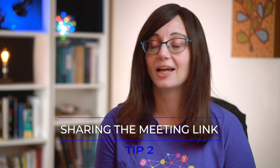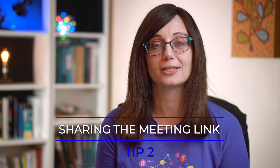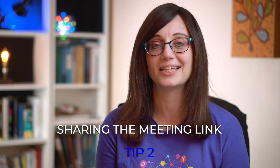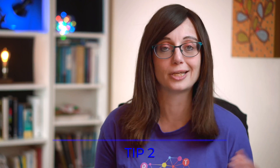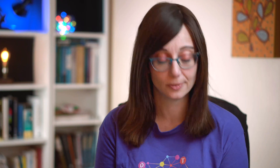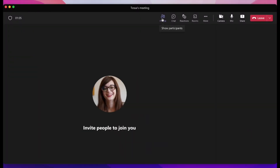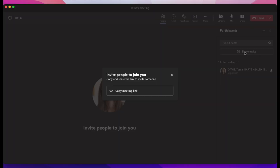Number two, sharing the meeting link. I think it's fairly common that someone can't find the meeting link, and then everyone's looking around trying to find it. There is a quick way to find and share the meeting link in Teams. Click on People, click on Share Invite, and then click on Copy Link, and that is it. You have your link that you can share.